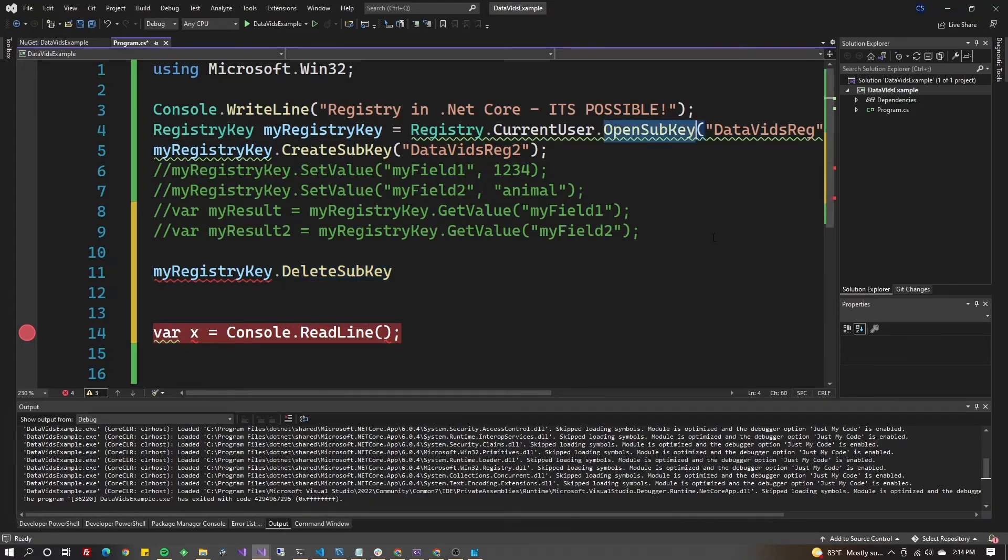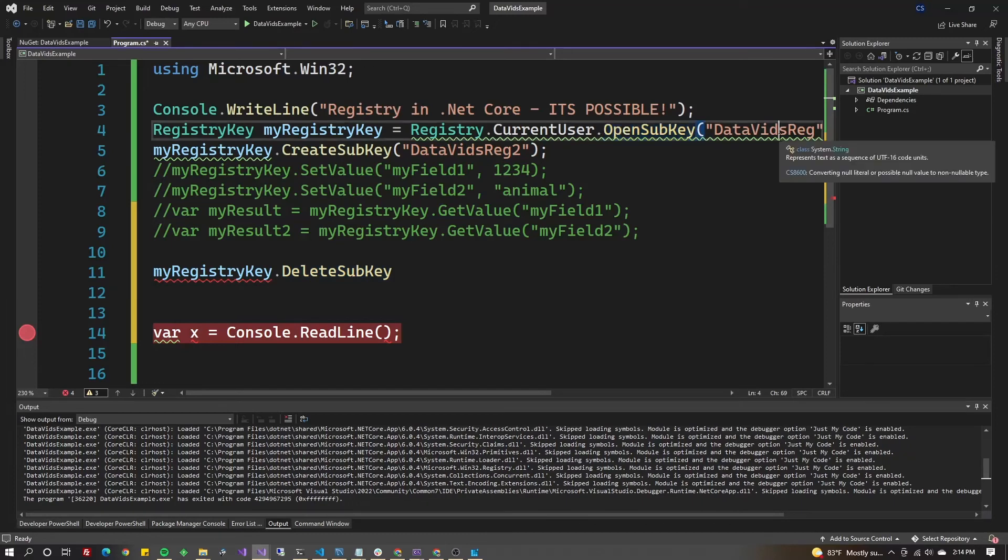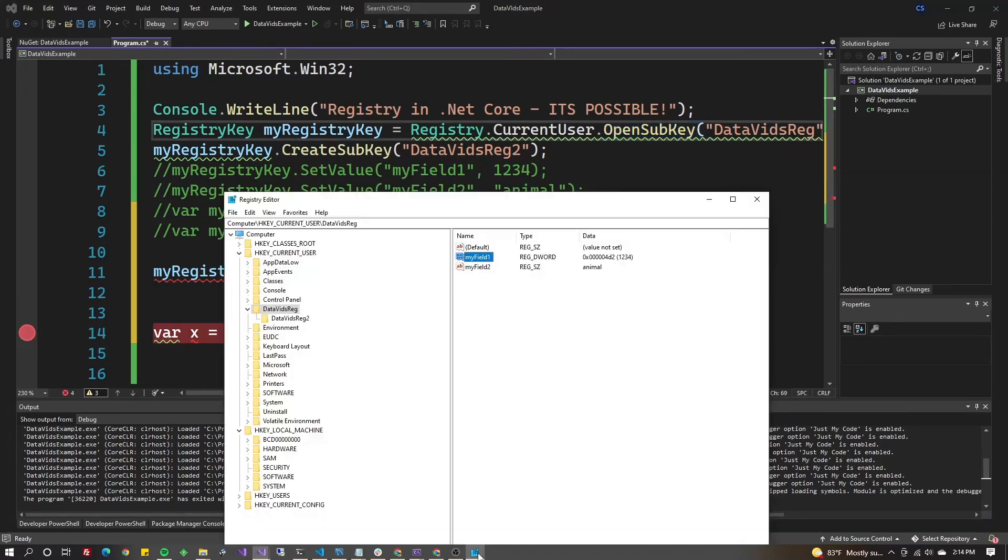Since we've already moved to the DataVidsReg key, let's practice by deleting DataVidsReg2 from it. I'm going to do myRegistryKey.DeleteSubKey.